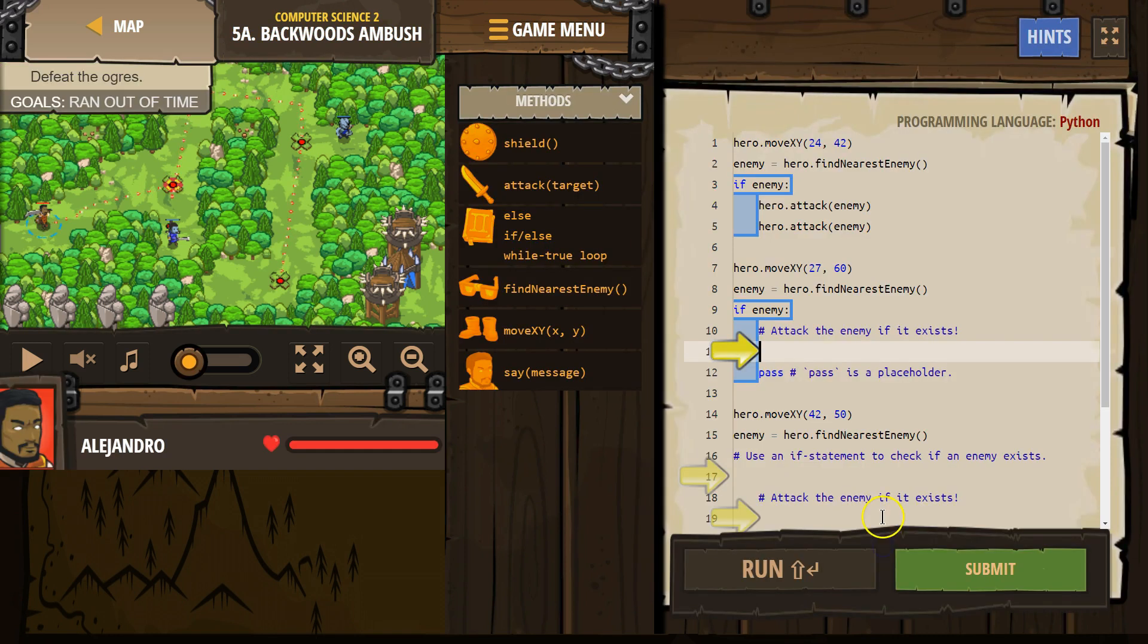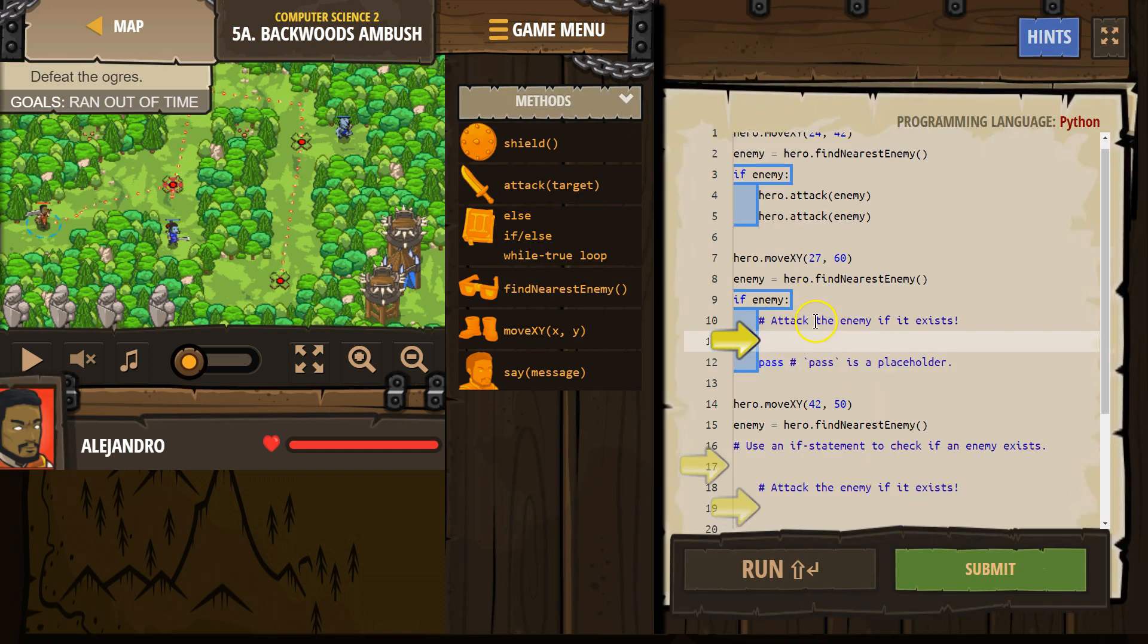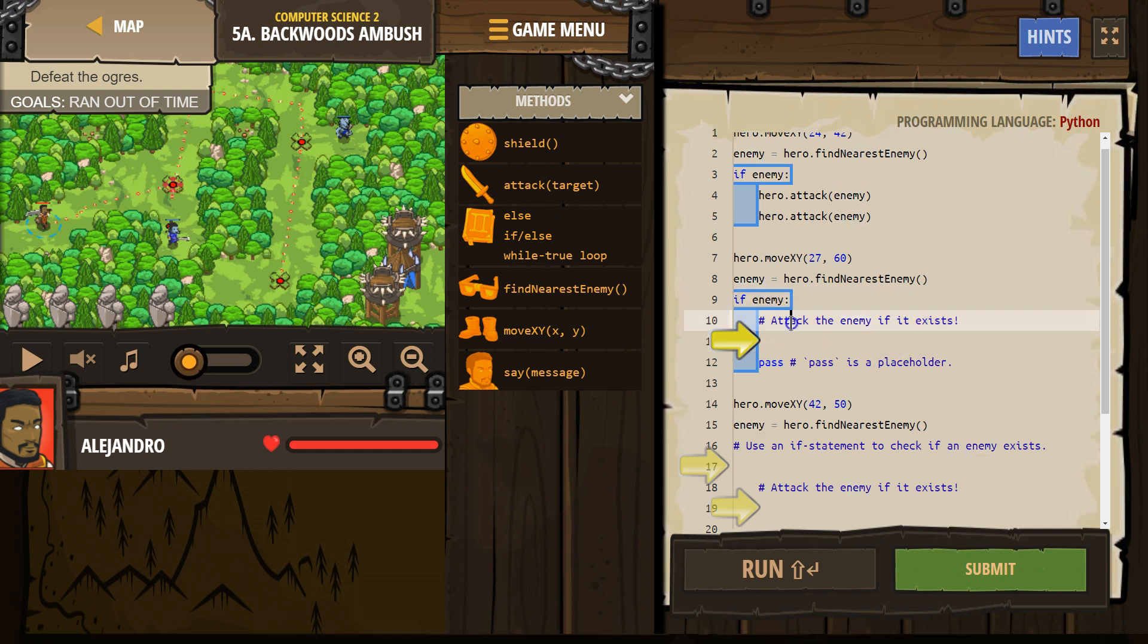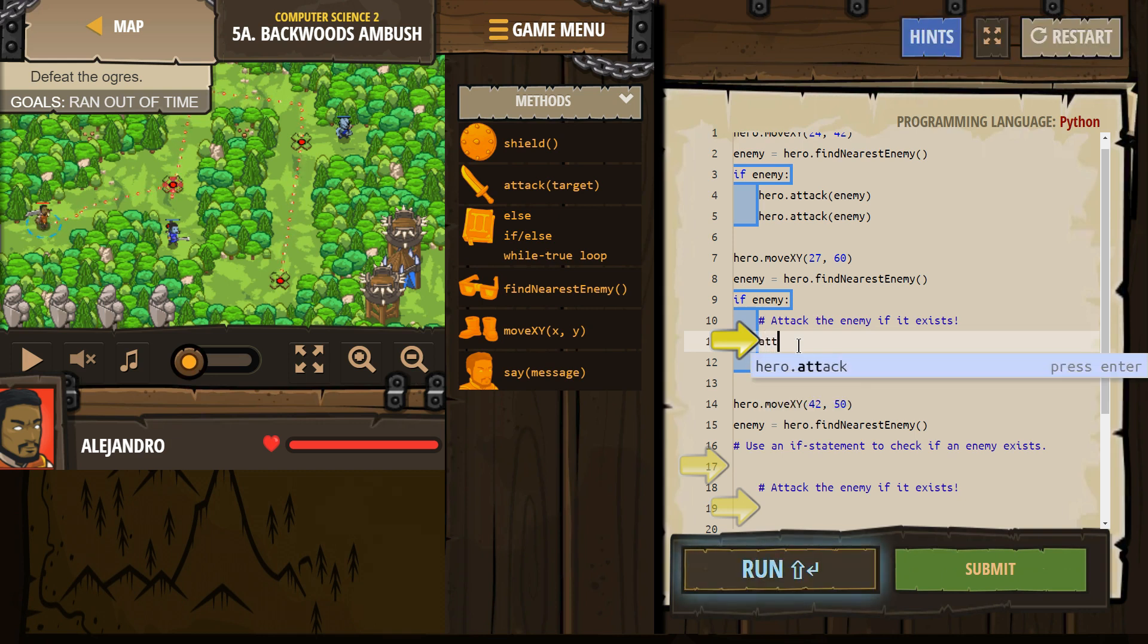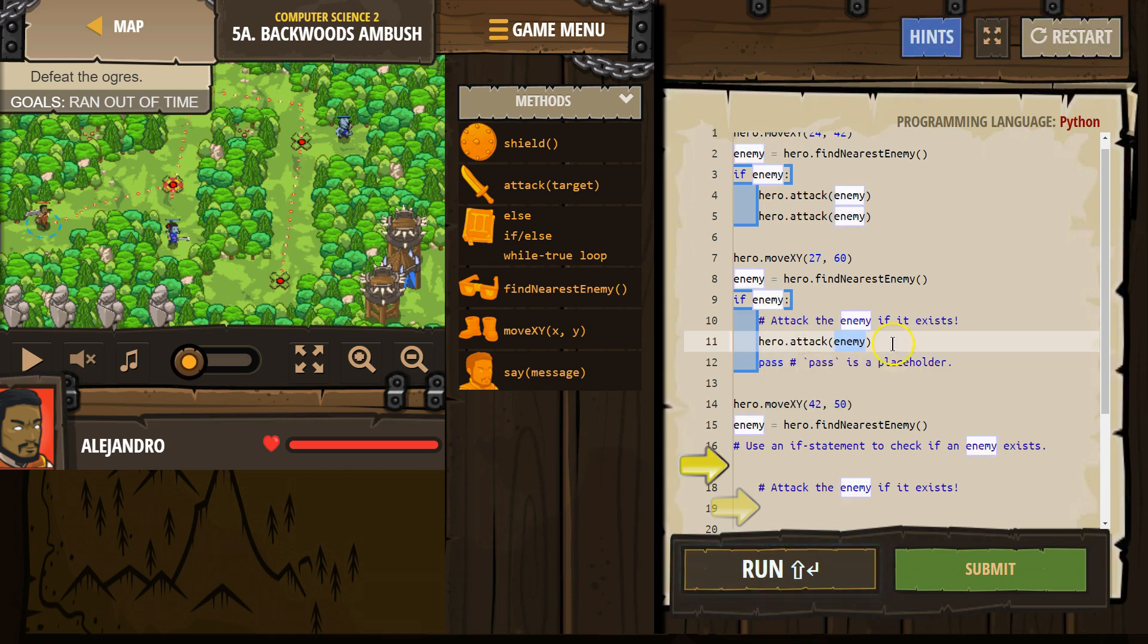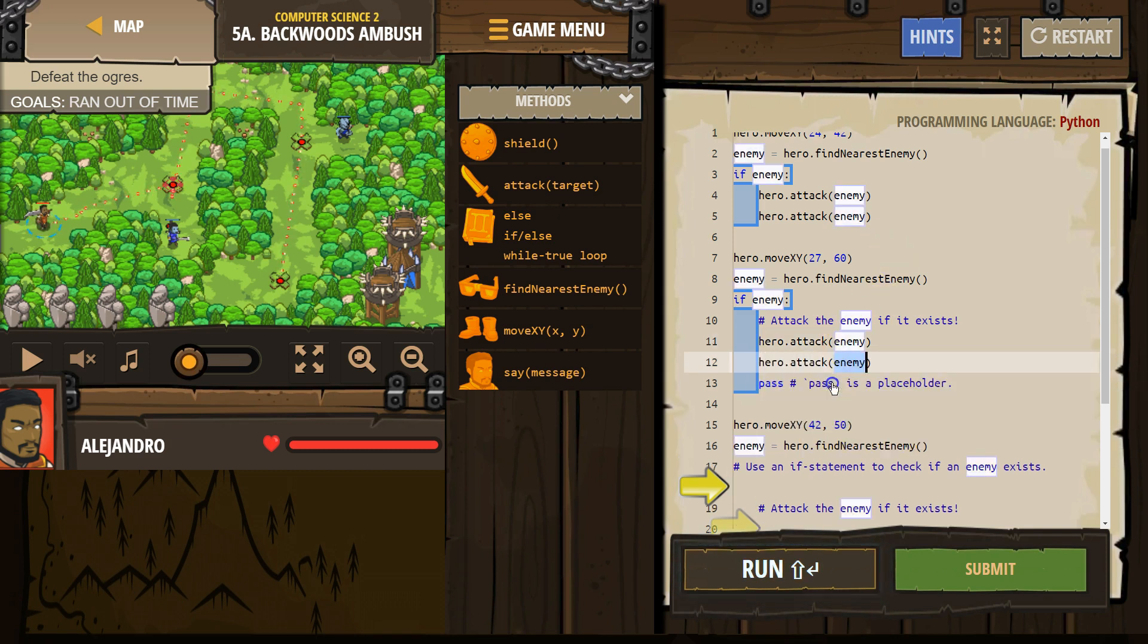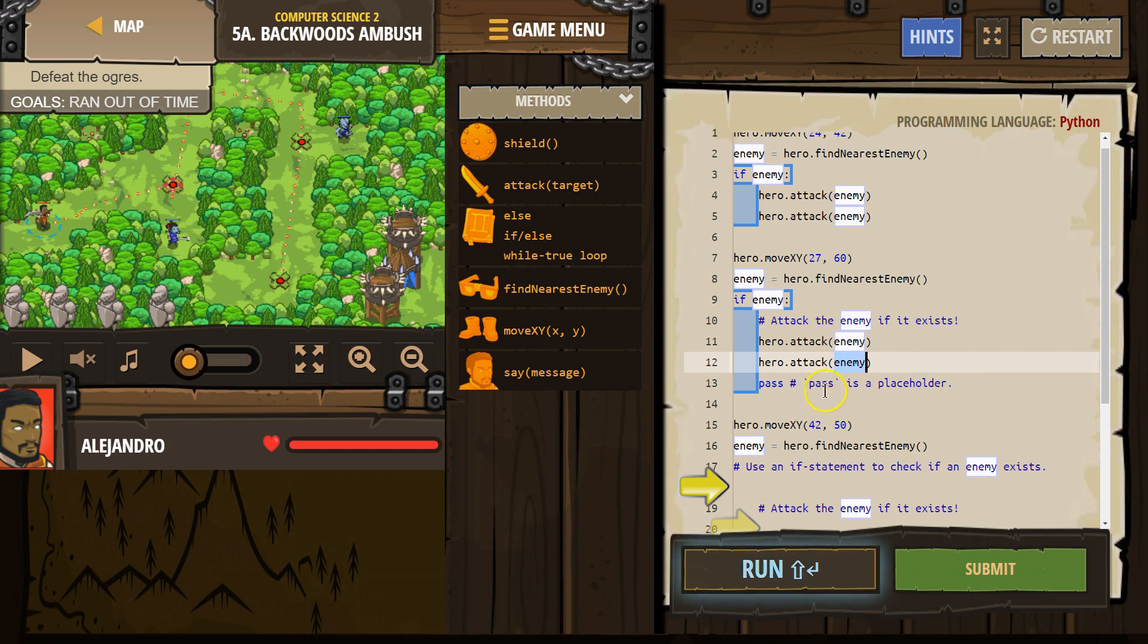So let's see here. Oh, it has helpful arrow-y things. All right. Let's go ahead and read the comments. The hashtags are comments. Those are for programmers. They're skipped over when running code by the computer. Attack the enemy if it exists. There's already an if statement here. So excellent. Let's go ahead and do that. If enemy attack once. And we have to hit our enemies twice because they're ogres. Attack. And then pass is a placeholder.